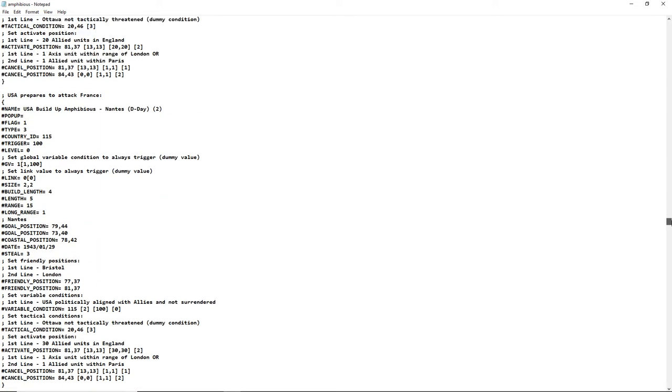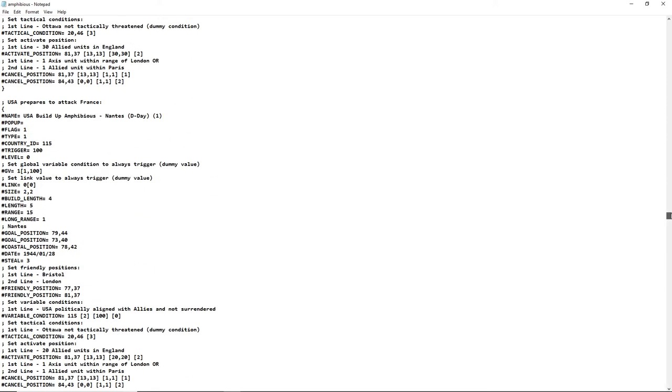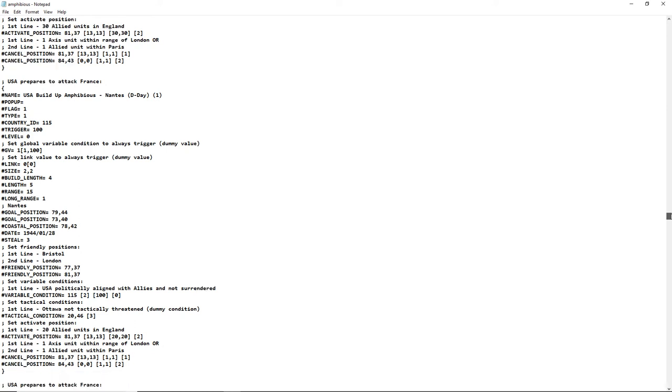US prepares to attack France, D-Day. Here we go. USA politically aligned with allies and not surrendered, Ottawa not tactically threatened, allied units in England. Nothing about France surrendered. So D-Day is gonna happen here. I think everything's okay. I haven't looked at everything, but if I do notice something weird in gameplay, I will double check the code and see if something is broken here.